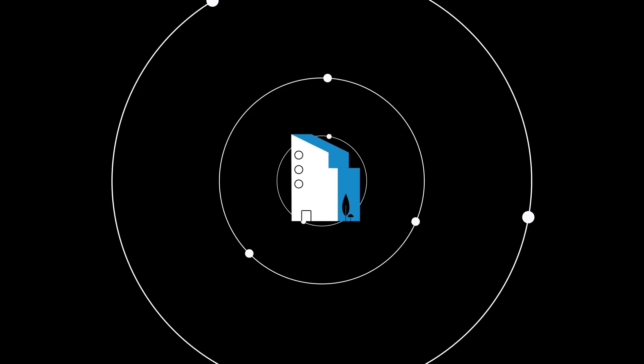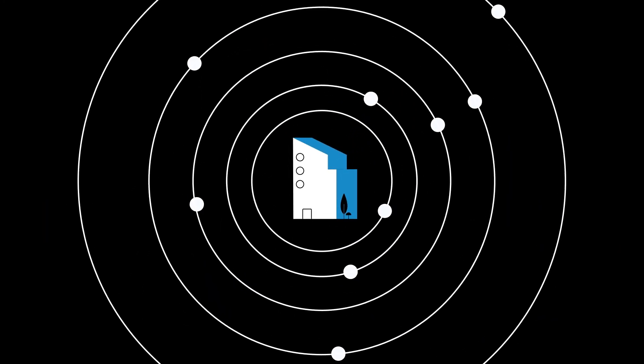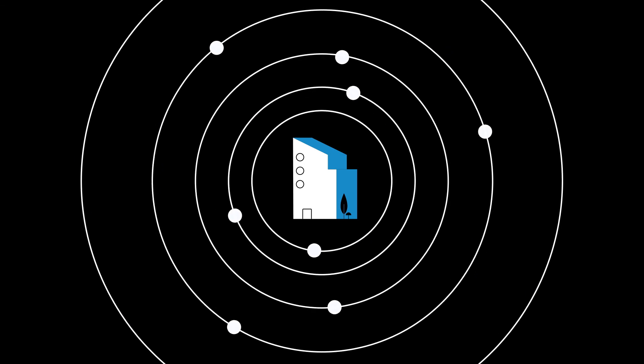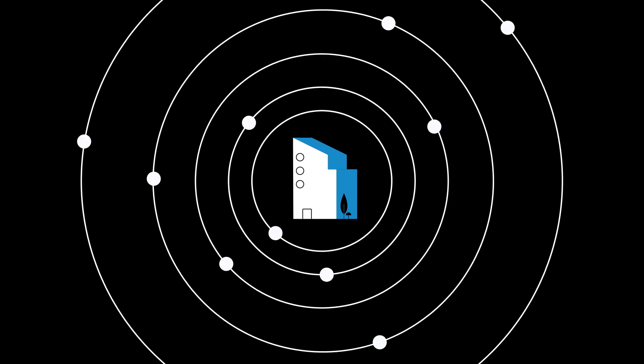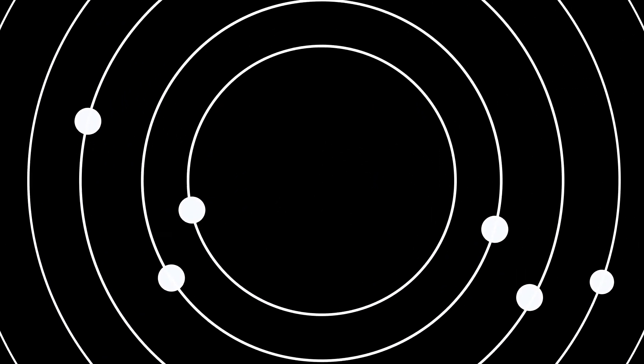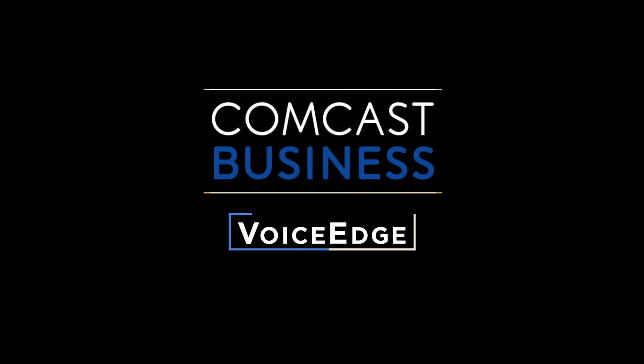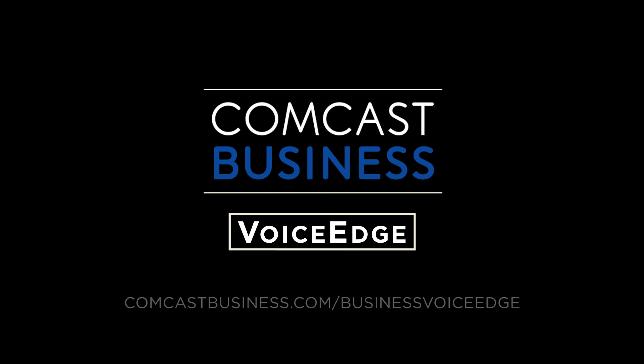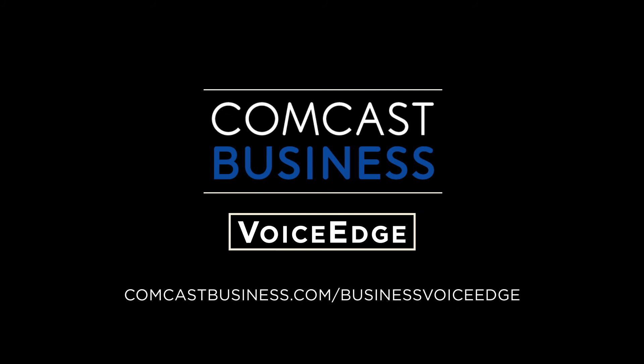In business today, digital transformation is a given, and it's a given that no one can deliver everything you need like Comcast Business Voice Edge. Find out more at comcastbusiness.com/businessvoiceedge.